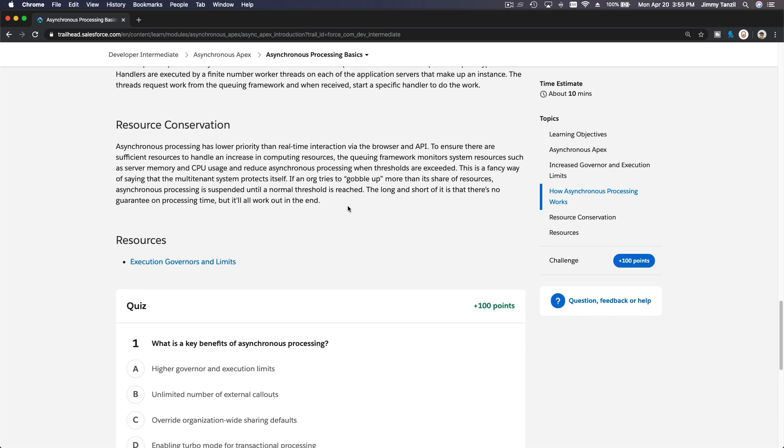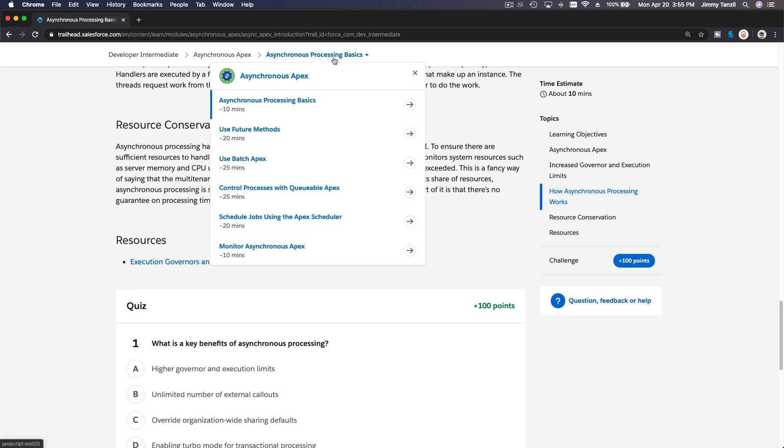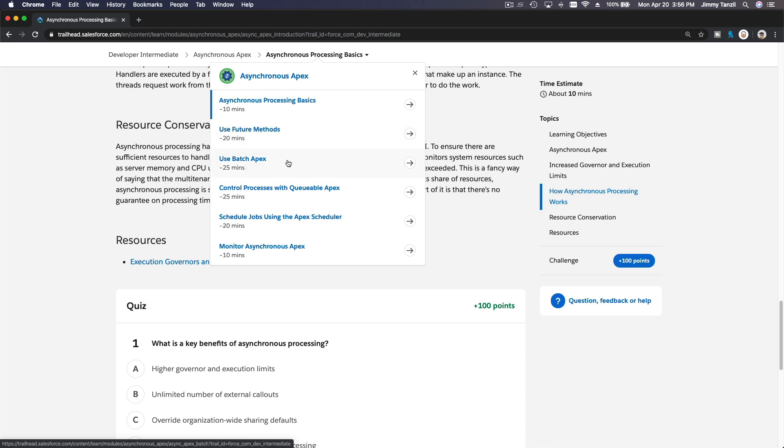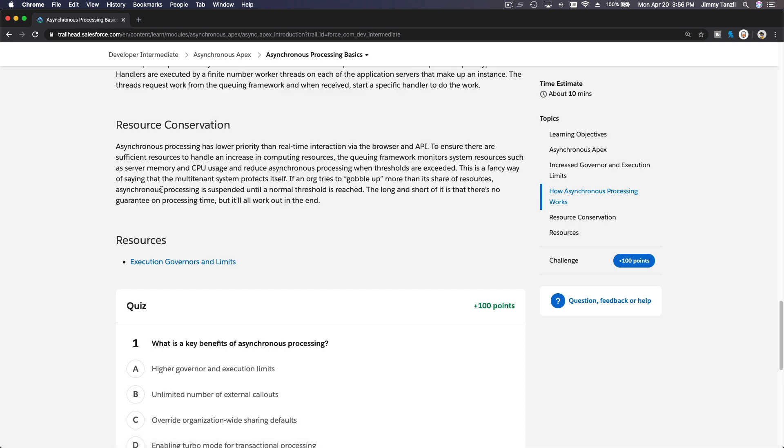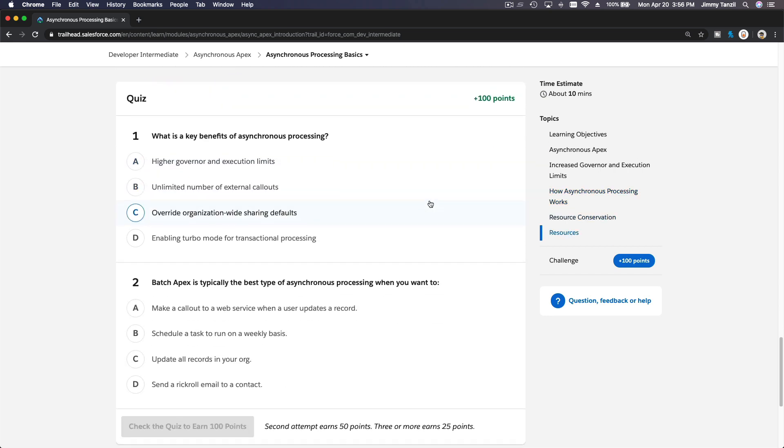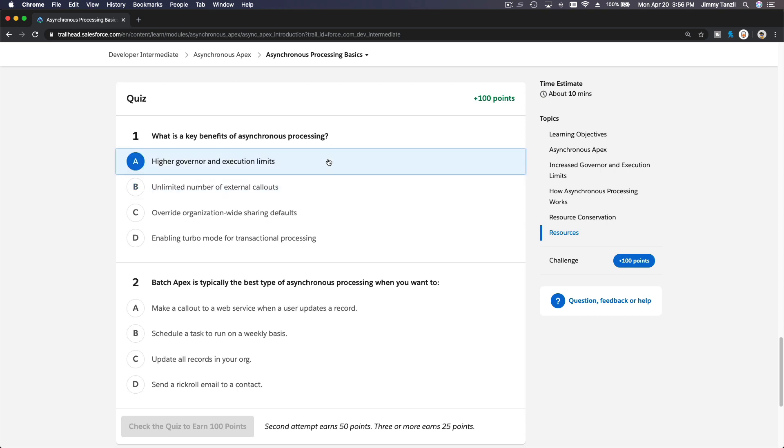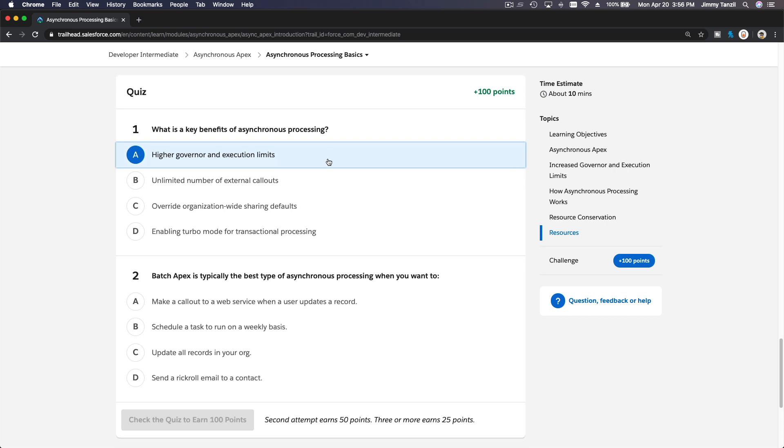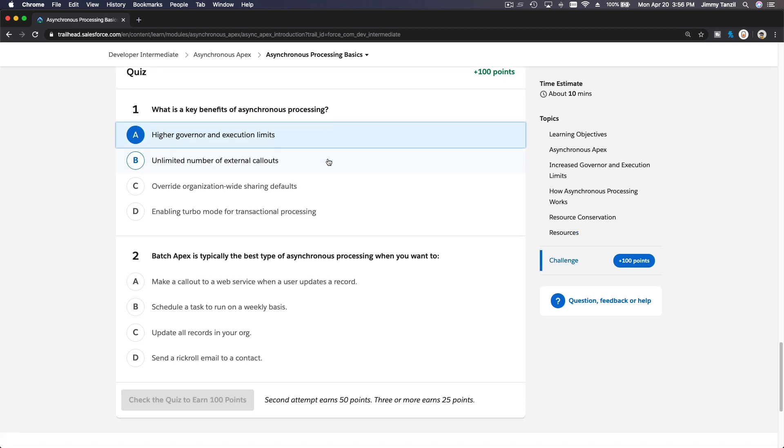So that's pretty basic, because this is actually the basics. And we are now going to discuss each of the methods separately. But before that, let's go to the simple quiz here. What is a key benefit of Async processing? Higher governor and execution limits. That's the key benefit. Higher limits and governor.